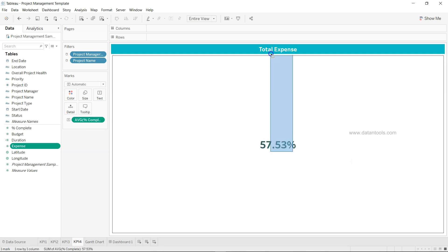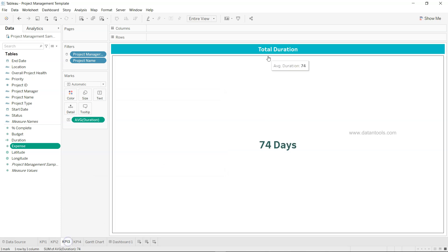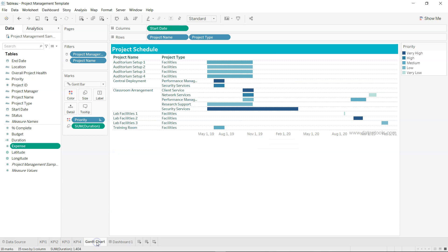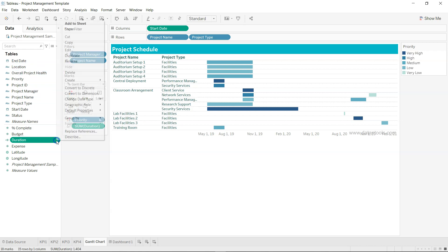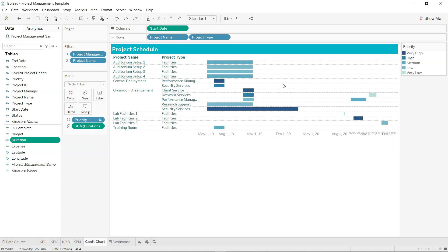KPI 4 is average percentage completion, formatted as a percentage using the same process. Now for the Gantt chart — I've taken the start date and project name, changed the mark type to Gantt Bar, and added duration on the Size shelf. Duration is a calculated field: end date minus start date. It can be as simple as that or more complex depending on your scenario.